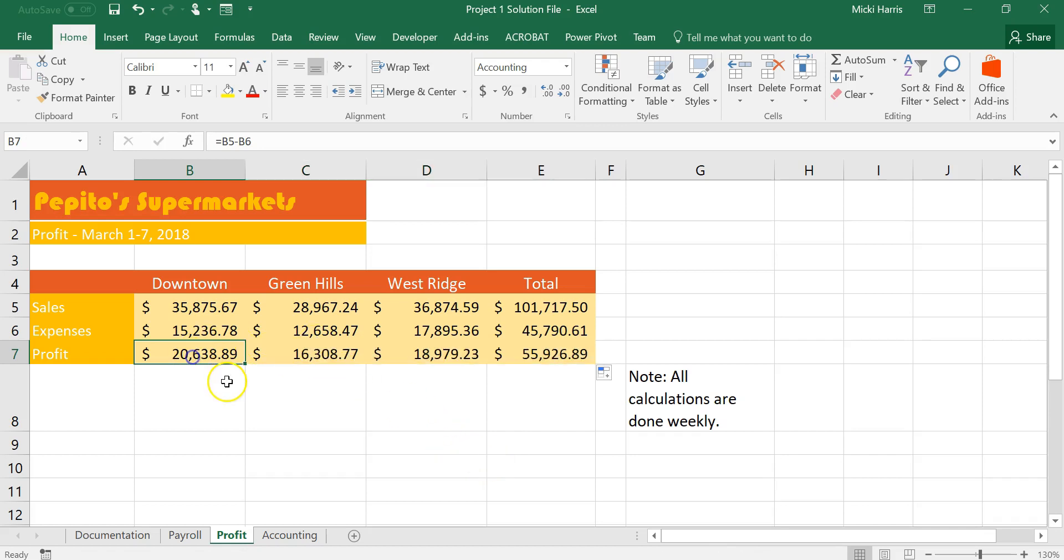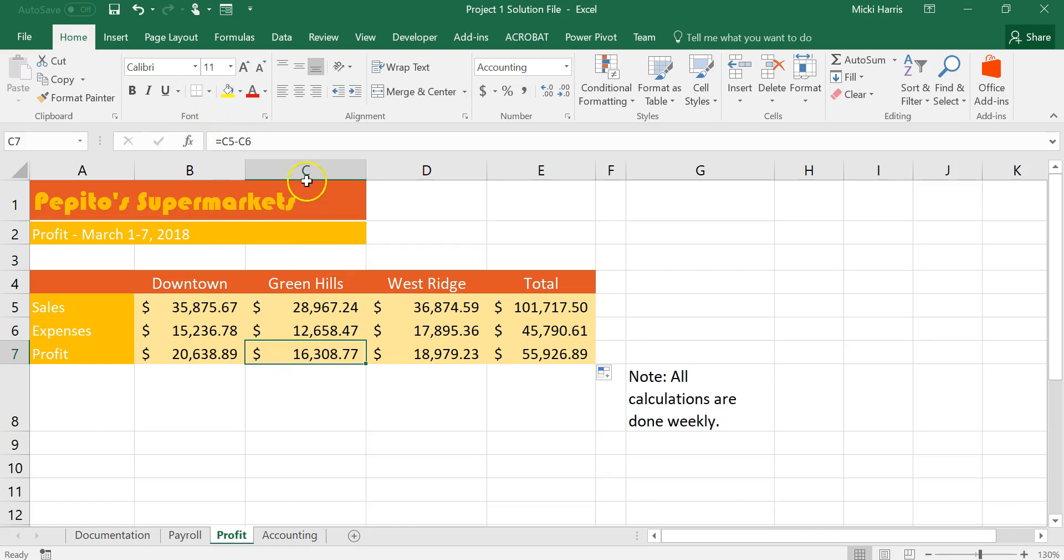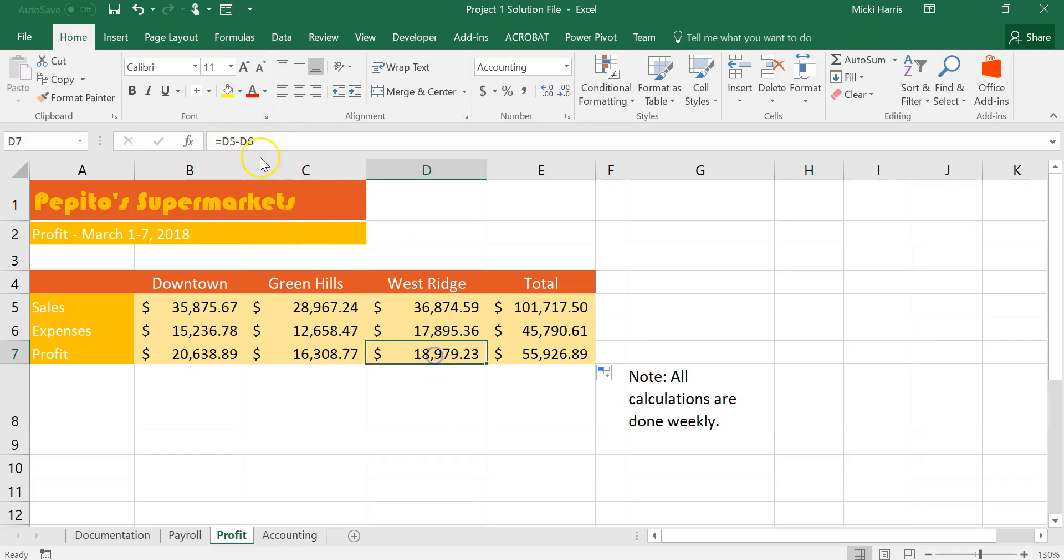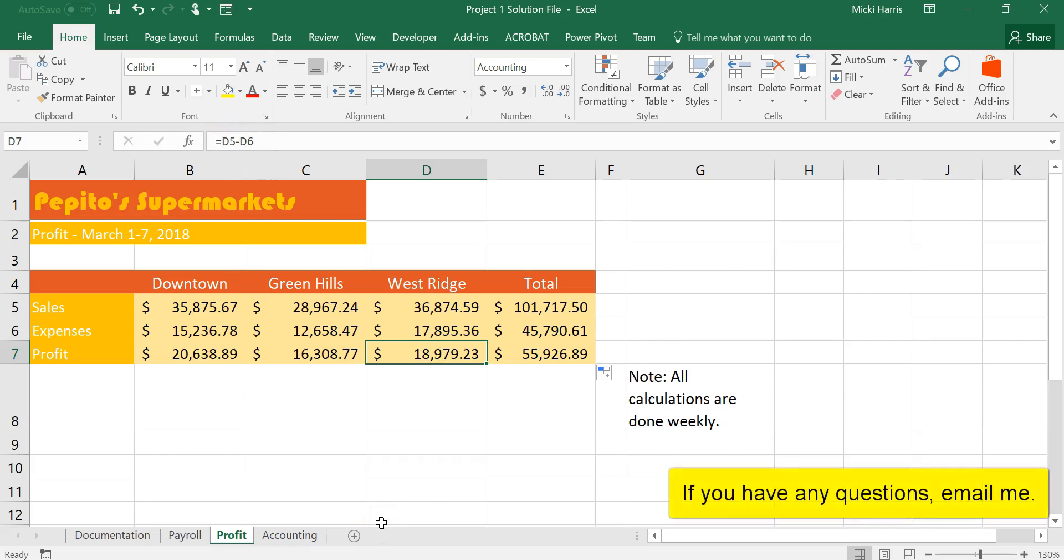Because a formula is automatically a relative cell range or cell reference when you copy that over it automatically changes to the correct cell or column or row reference so it changed from C5 minus C6, D5 minus D6. We'll learn a little bit later on the difference between a relative cell reference and an absolute cell reference.